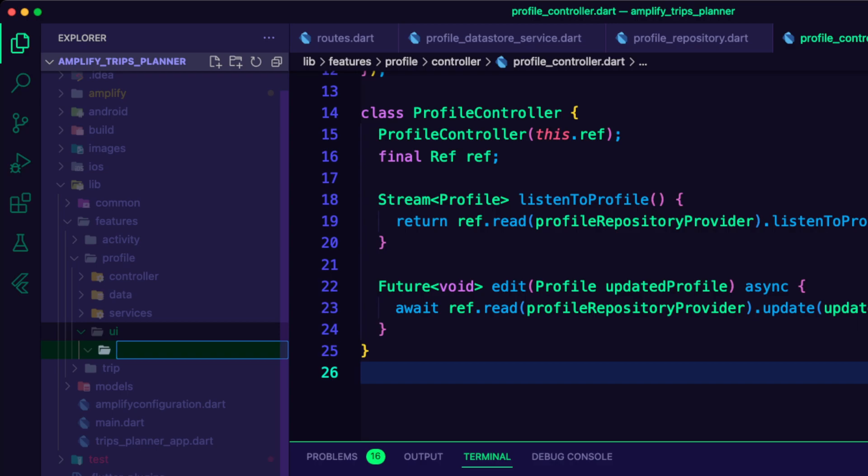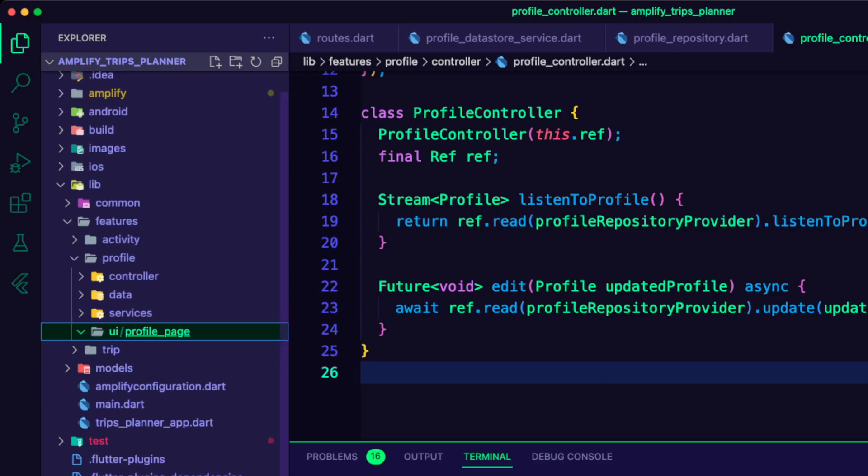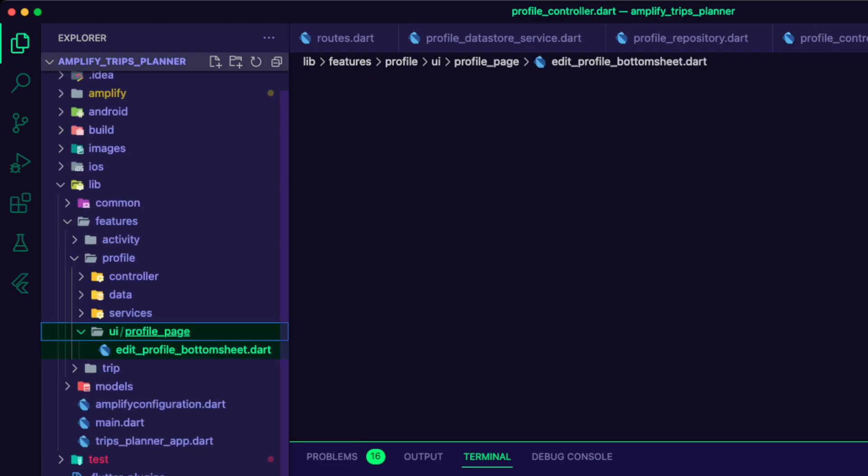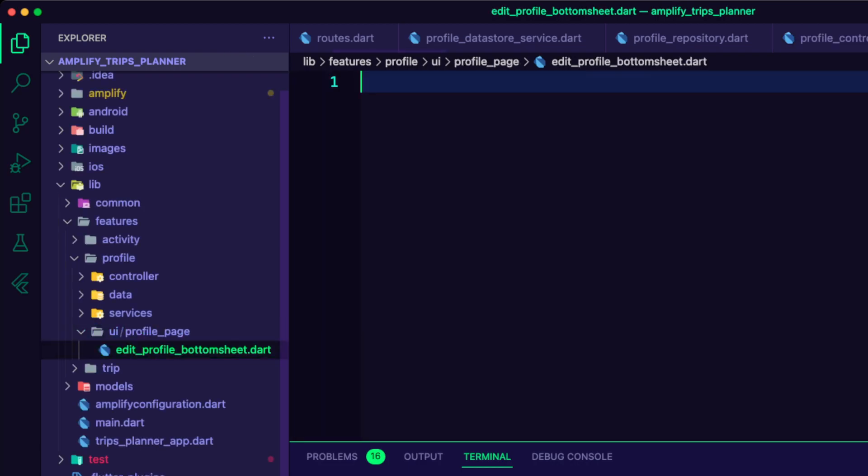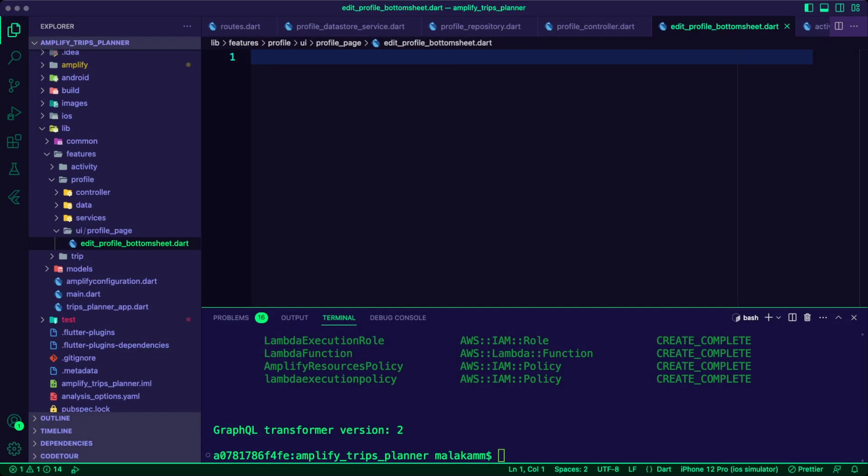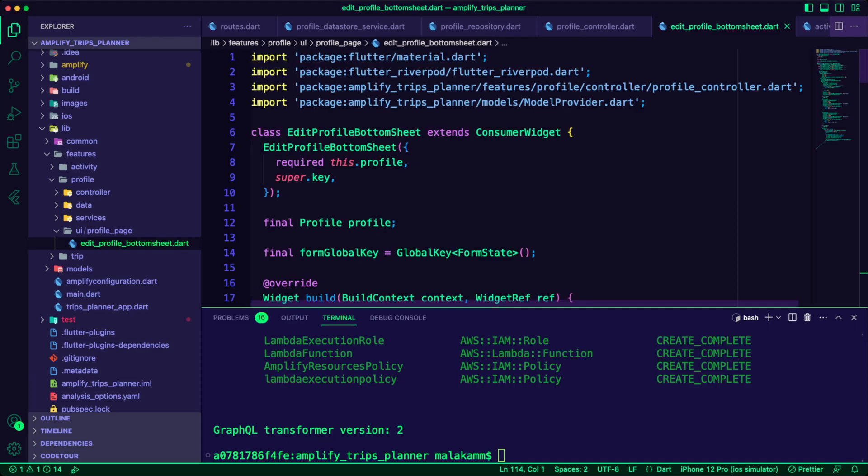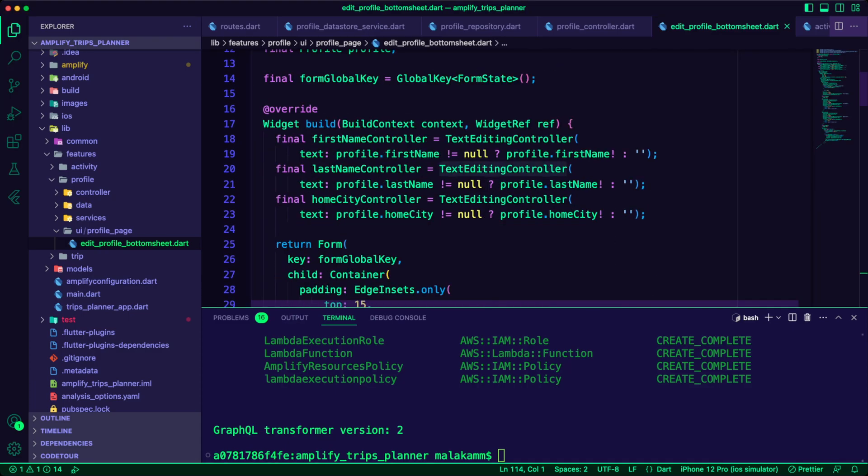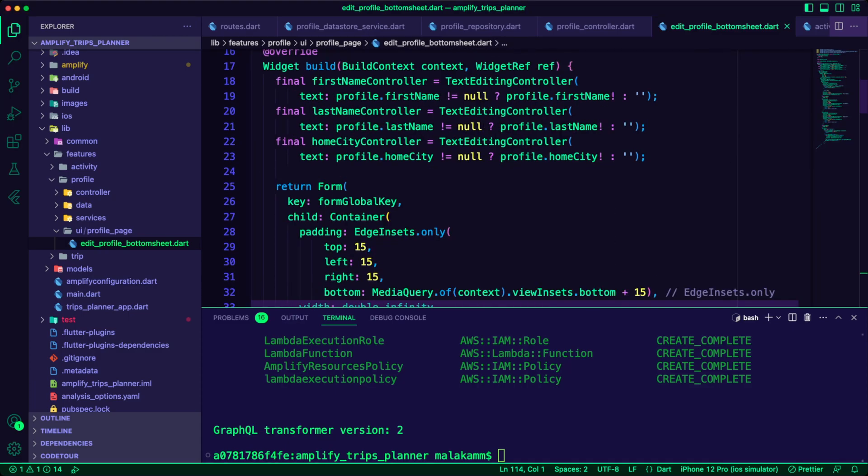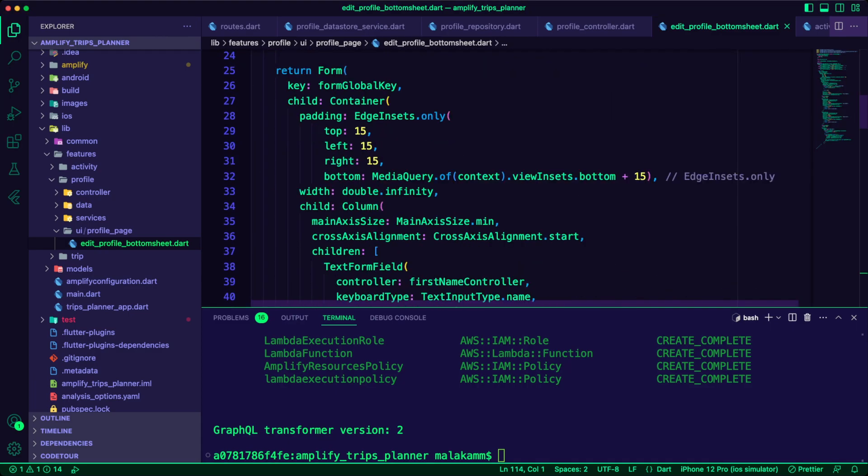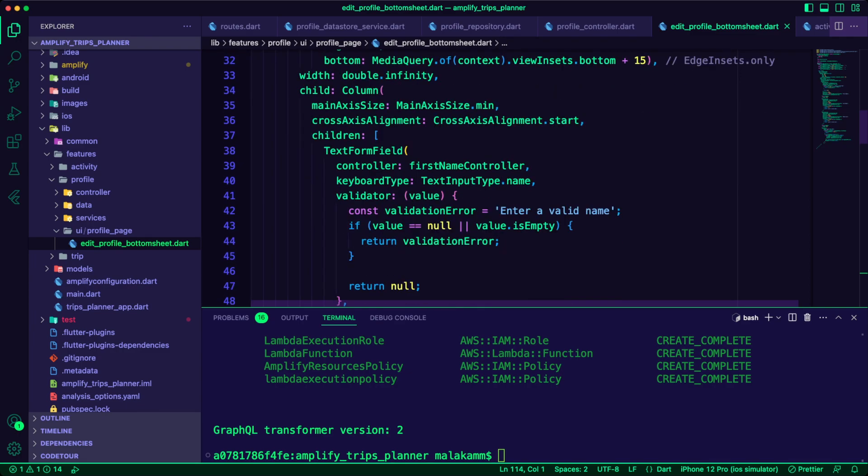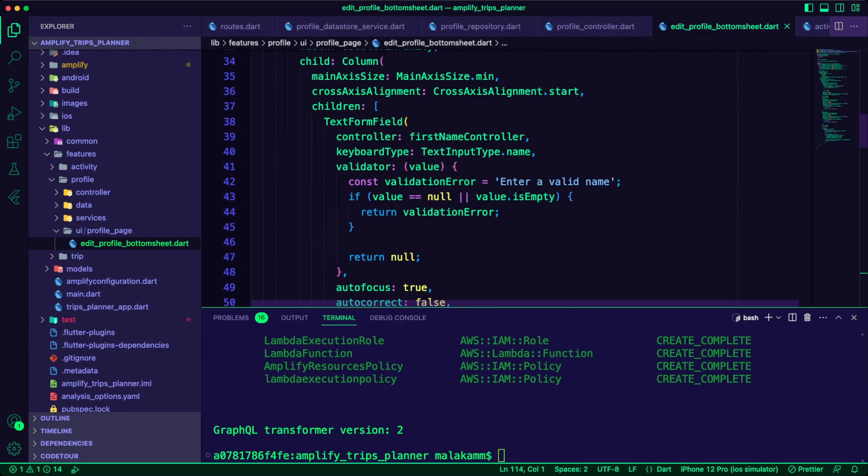I created the folder profile page inside the UI folder. Inside it, I created the Dart file edit profile bottom sheet. I updated the file to present a form to the user to submit the required details to update the user's profile.